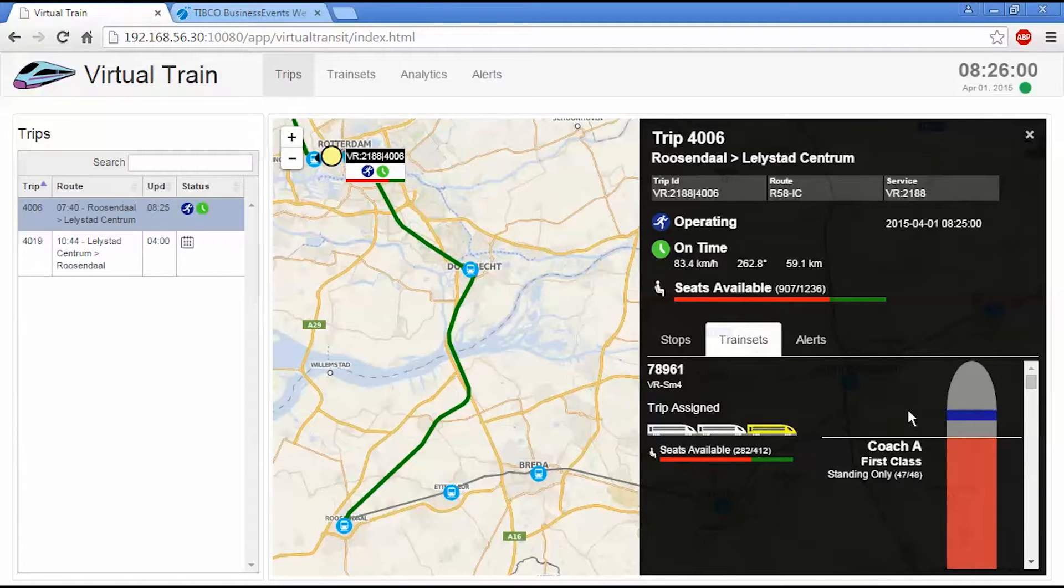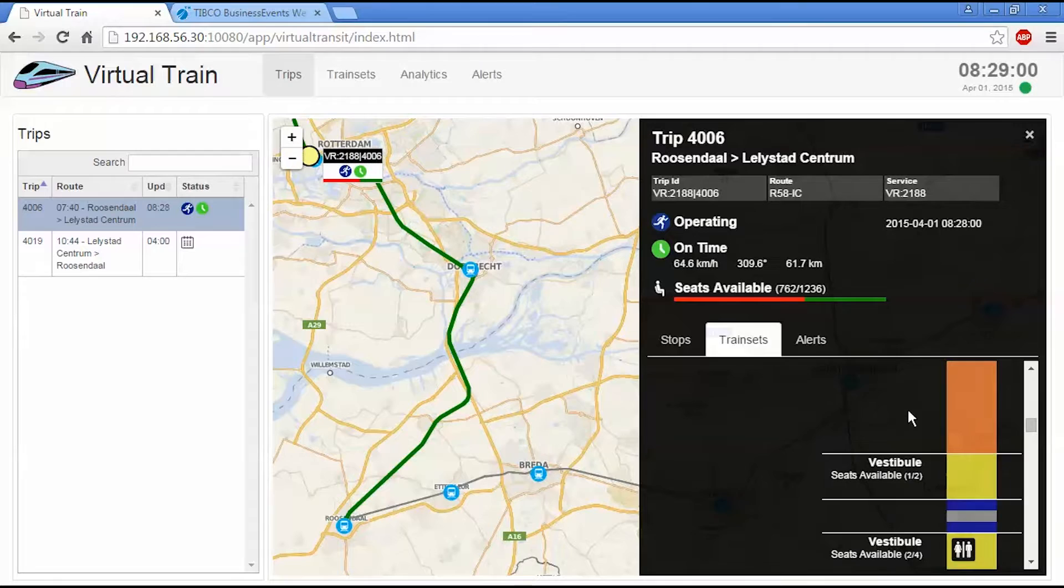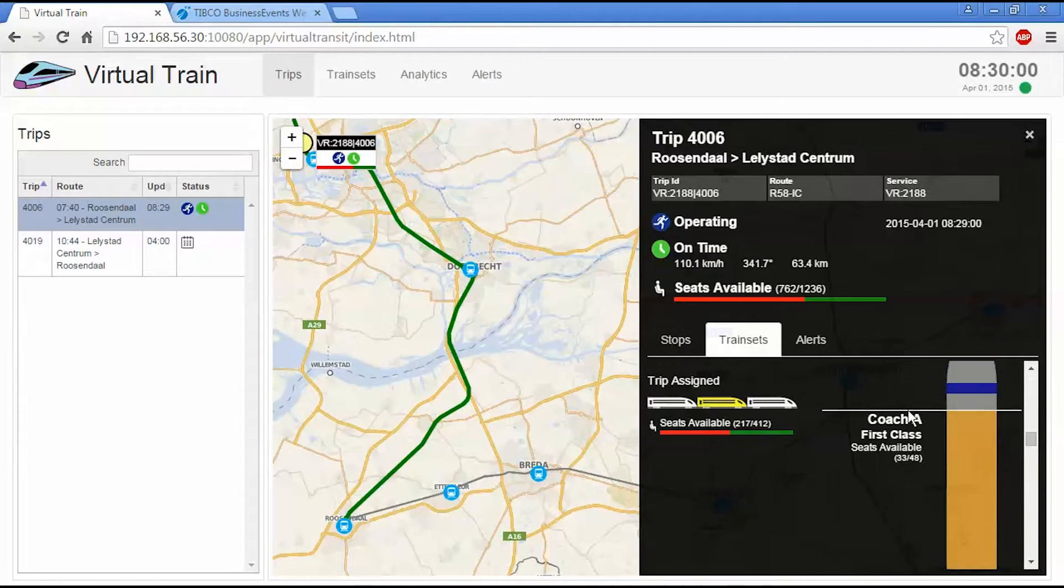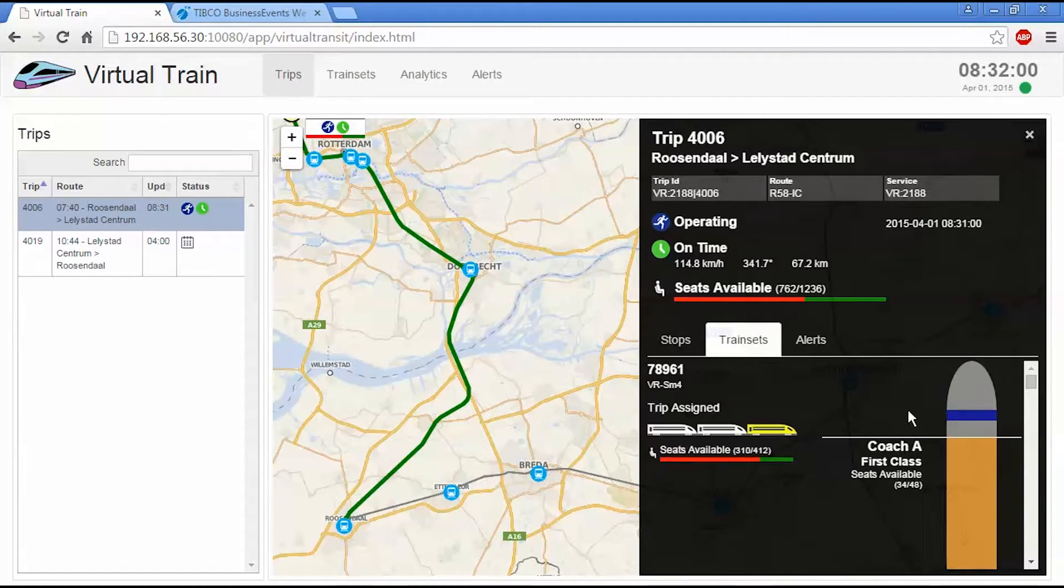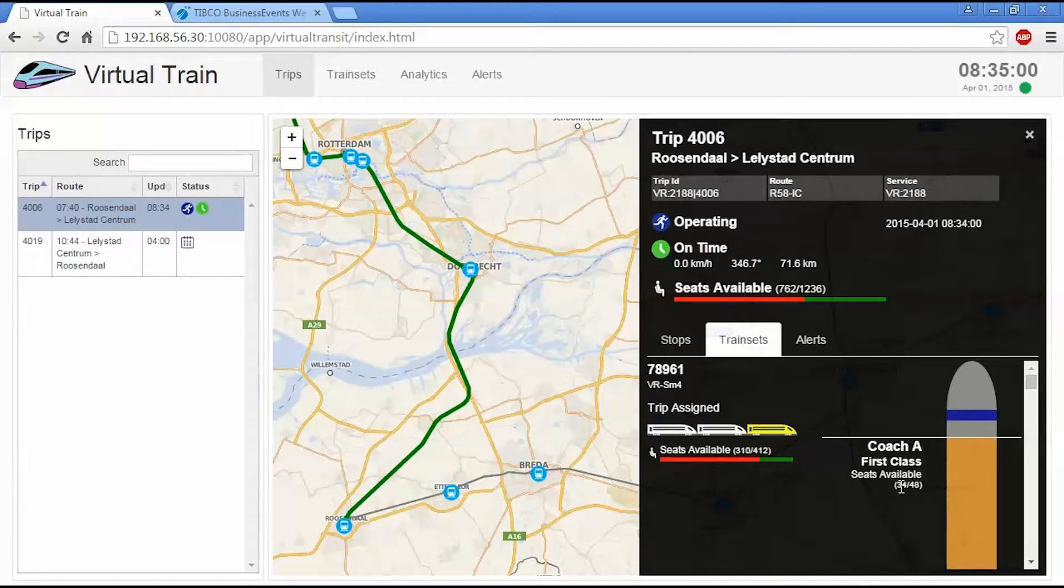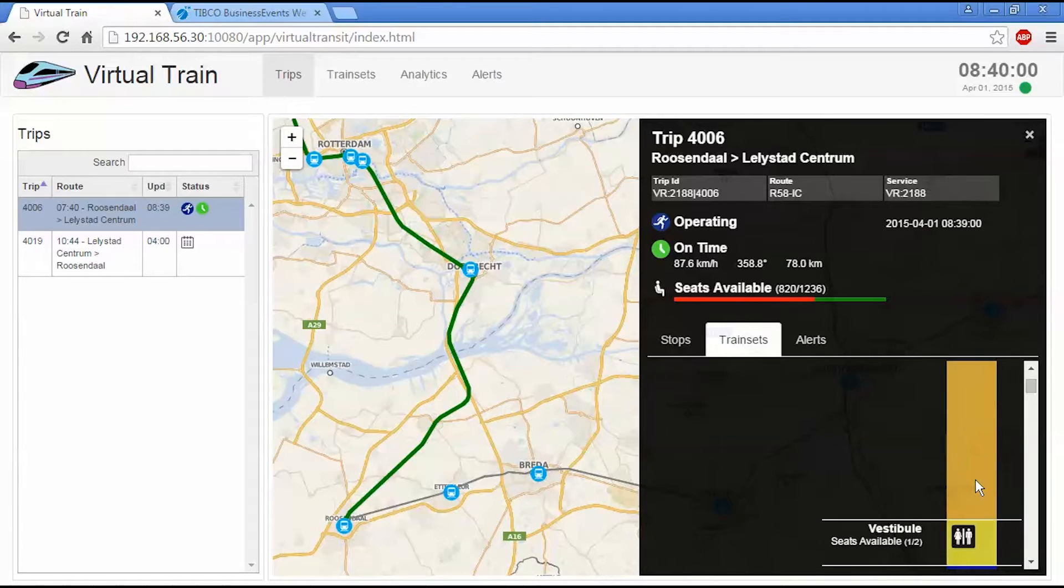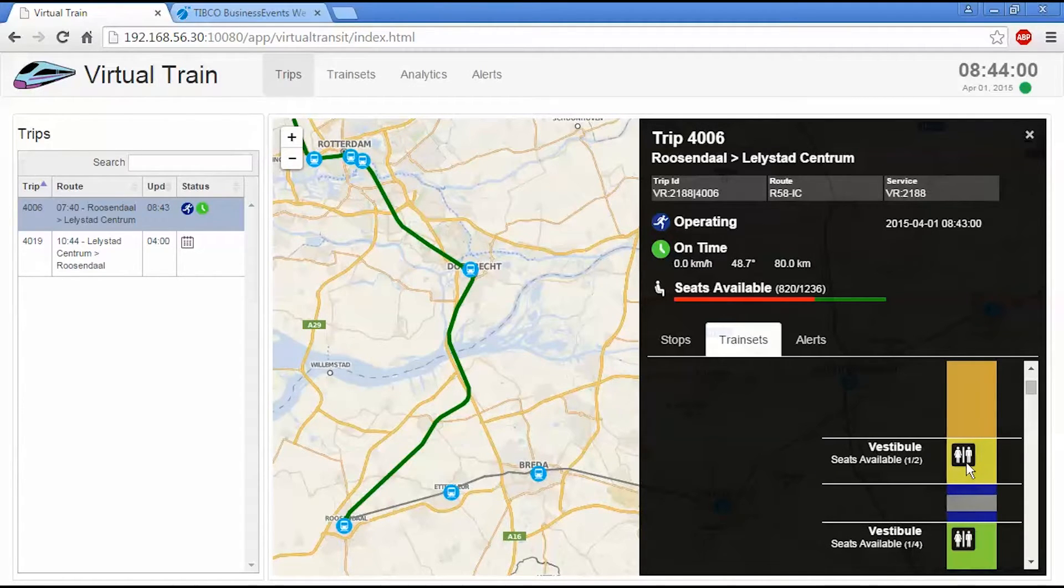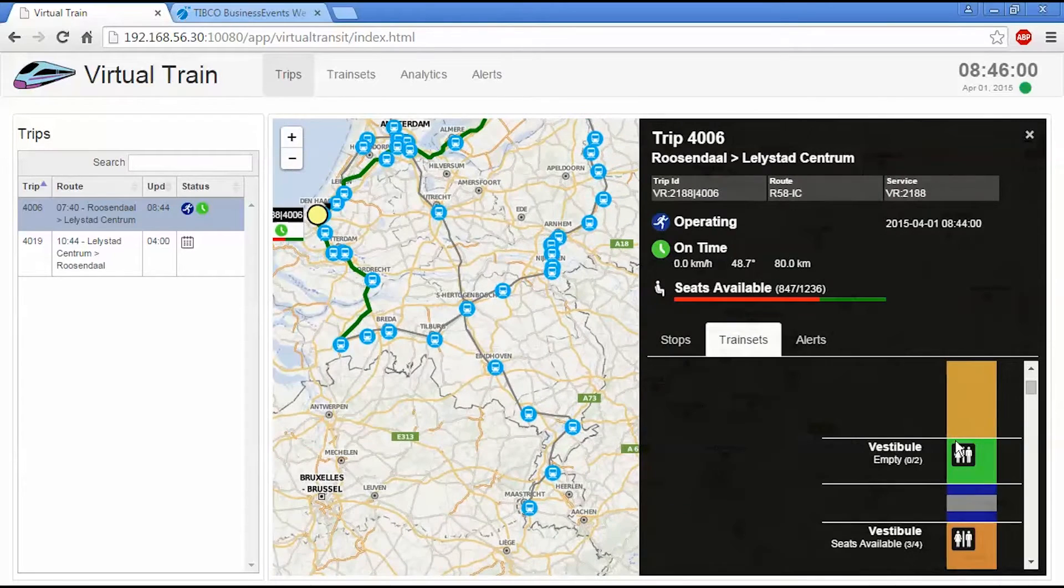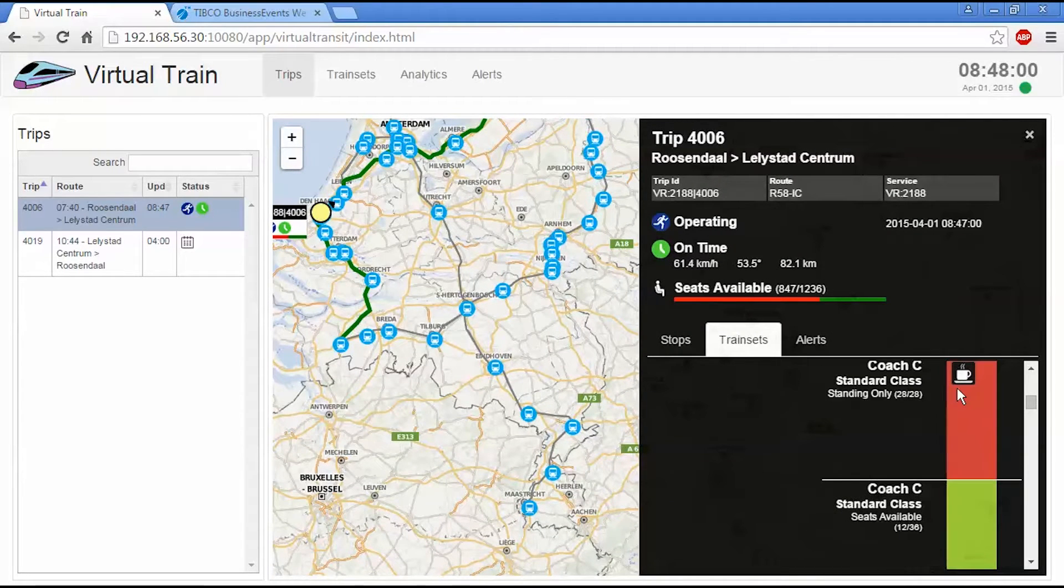So this train set view allows you to look at what's the composition of the trip. We can see a summary of the seating availability in each block. So we can see in first class we have 34 out of 48 seats occupied. And the color of these blocks will change based on the occupancy. We also have an indication of what facilities are available. So you can see this is the toilet. And then further down we have a cafe available in this coach.